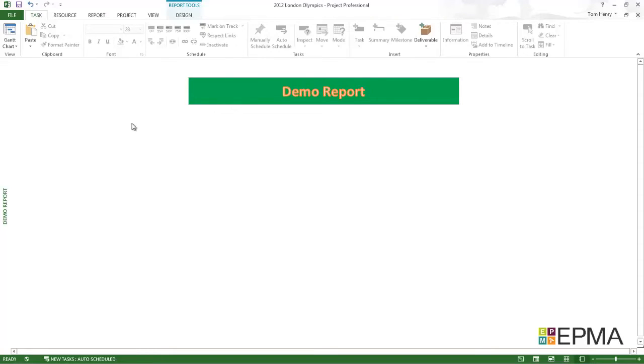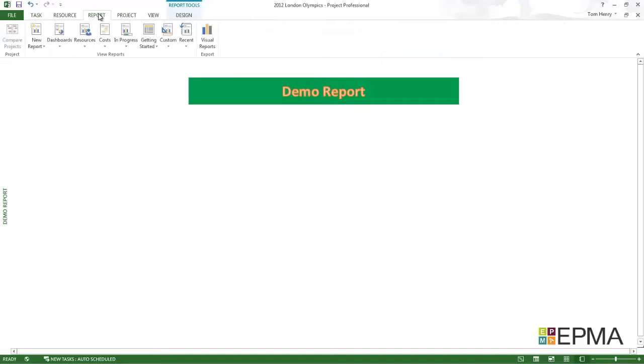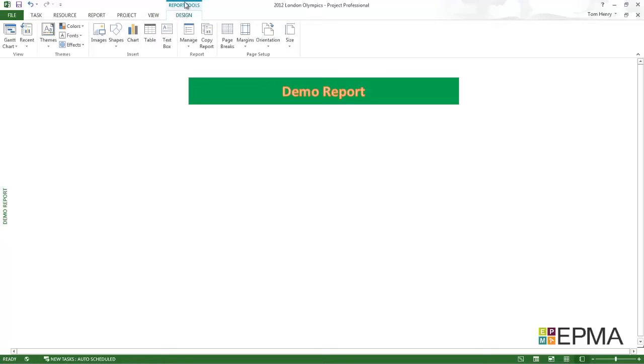Now I'm going to insert a table. To do that, click on the report ribbon. Actually on the design, which is the report tools. Which is part of, because we're in a report. When we click on the design, it's going to be the report tools.